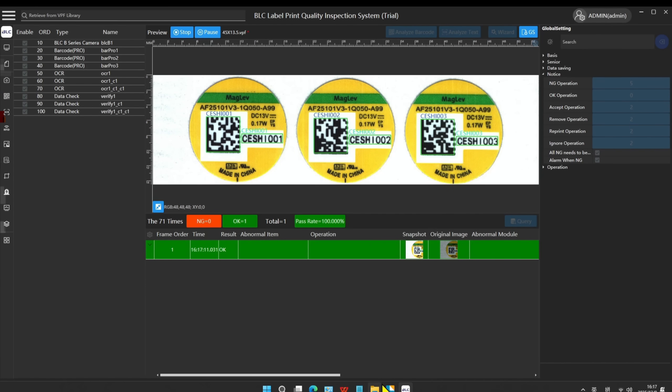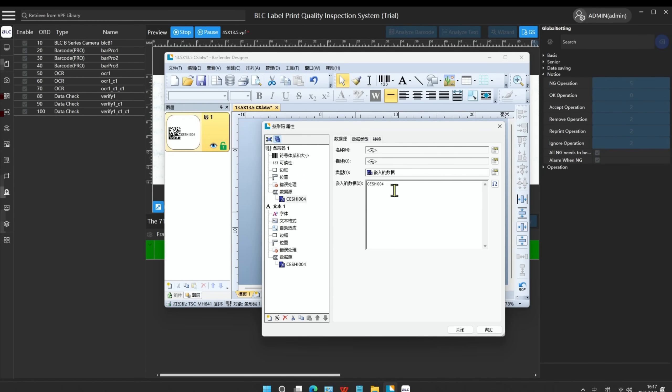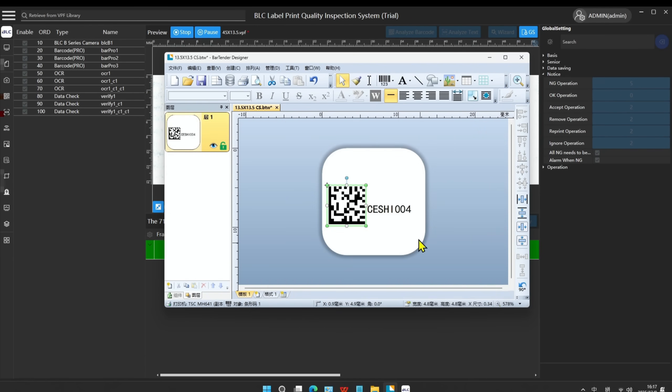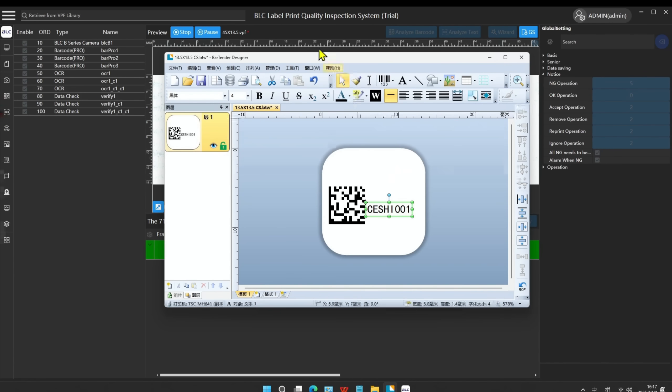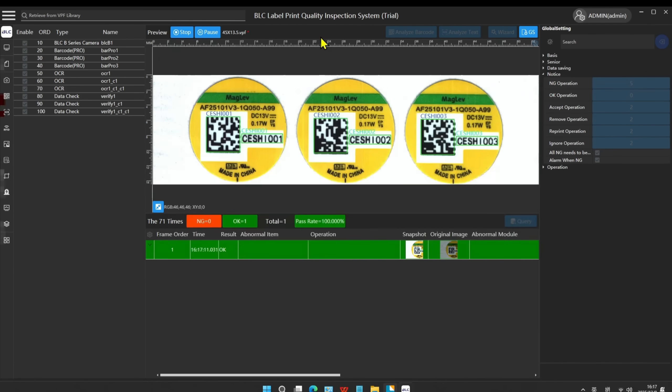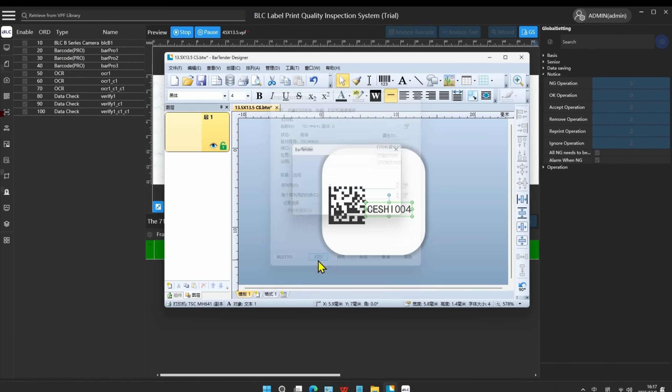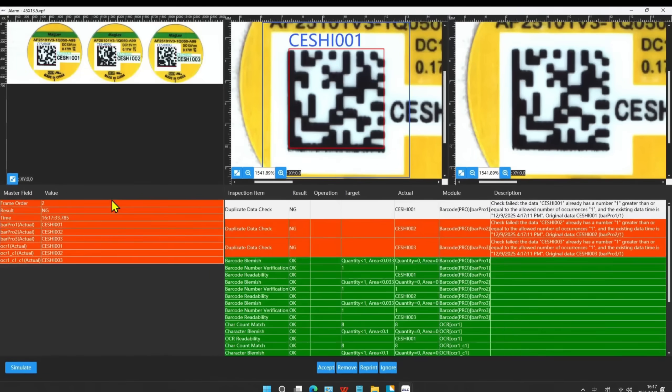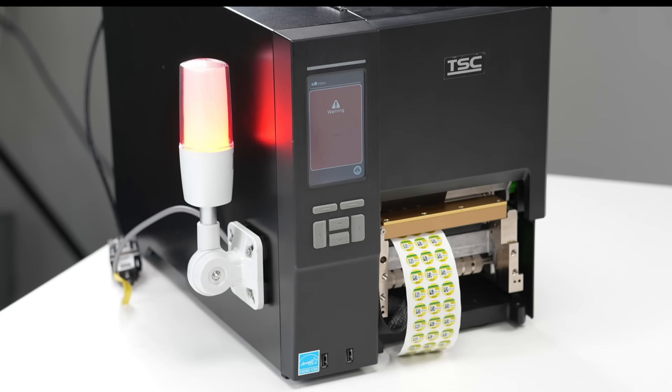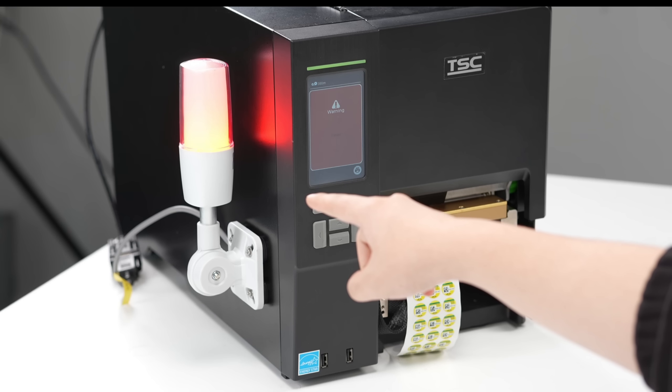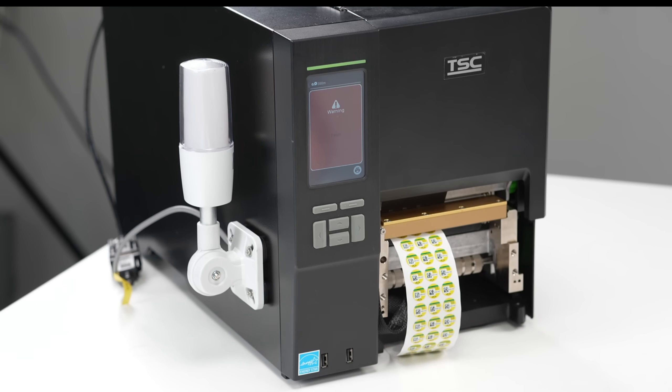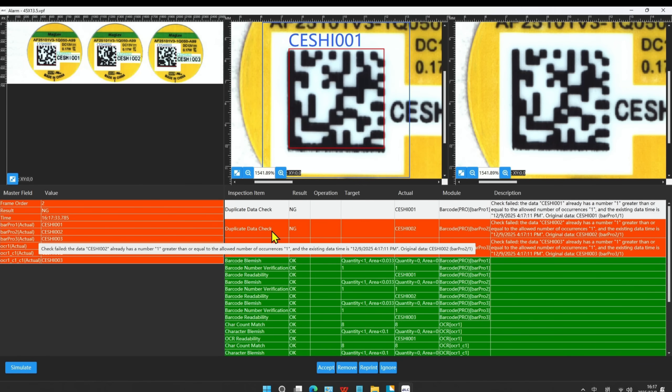Next, we will perform the duplicate data check. We change the OCR number on the label to the data we just printed. Now, we switch to the Bell C. The software will have a pop-up window to display the accurate NG position.